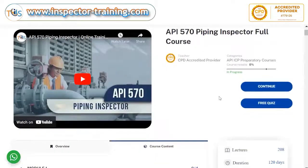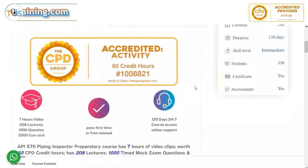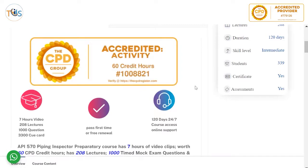You can also study the first and second module for free. This course is CPD accredited — Continuing Professional Development — so at the end of the course you get a certificate of achievement for 60 CPD credit hours. You can use this to enhance your CV, support membership of a professional body such as a professional, chartered, or incorporated engineer, or for API inspector recertification.